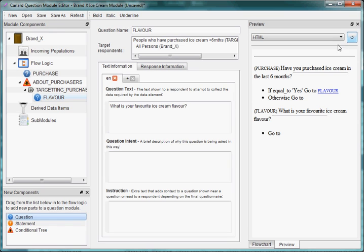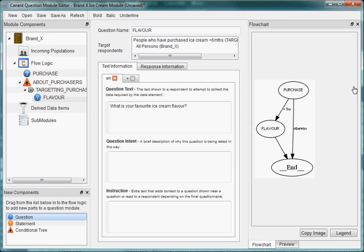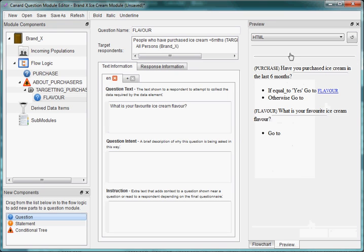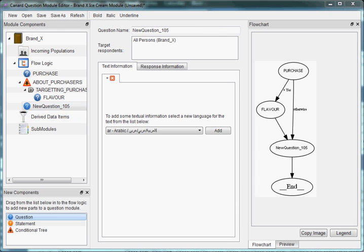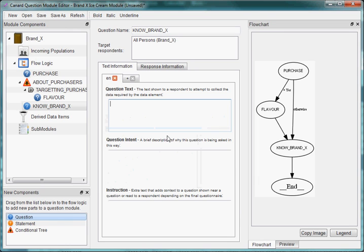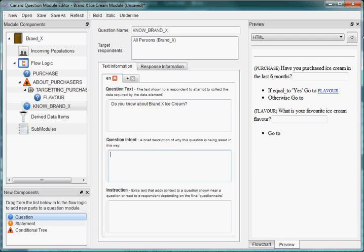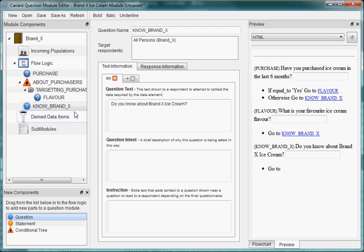We can skip over to our preview pane and see we're starting to build a web survey without having to do very much at all. We'll skip back to the flowchart because that gives a nice overview of everything happening. Now we want to know more about Brand X, so we're going to ask a question of everyone — bringing everyone back together. The question is: do you know about Brand X? As we add this in, our flowchart is updated showing everyone will be asked this question.